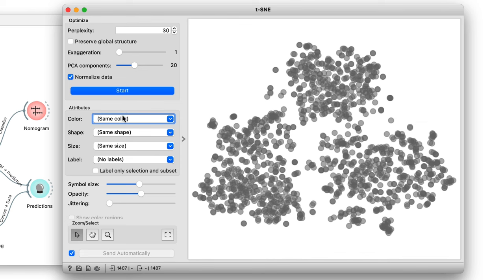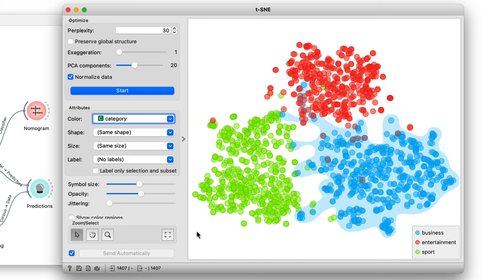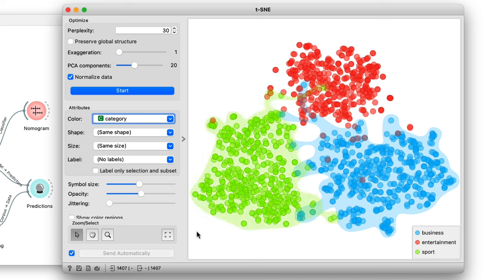Let's color the documents according to category. We can already see how the clusters represent different news categories, but there is some overlap. For example, business and entertainment are pretty close, and some business documents lean far towards the sports.